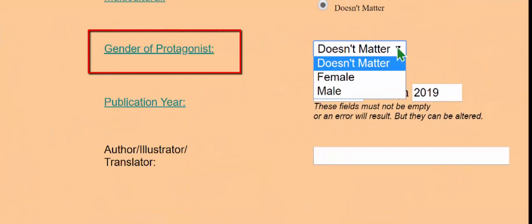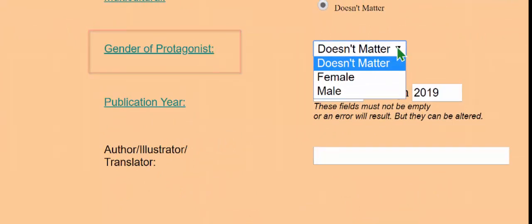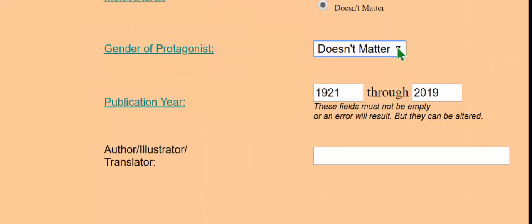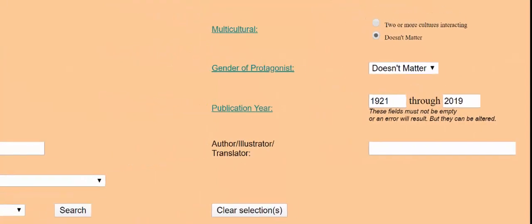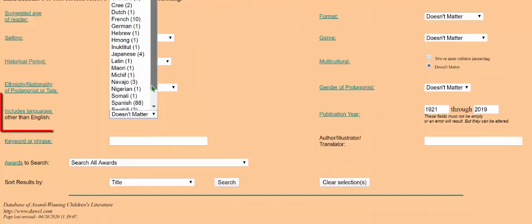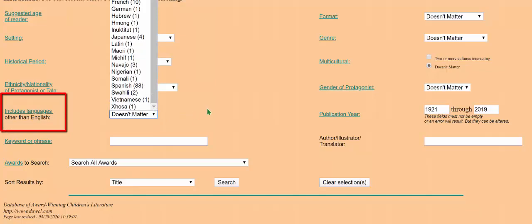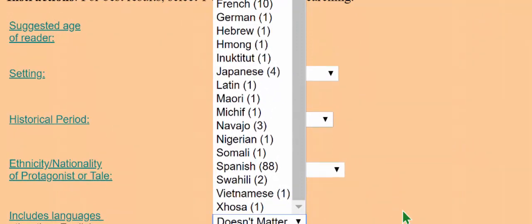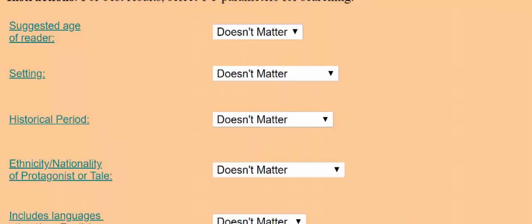Gender of protagonist offers only two choices: female or male. If you want a transgender protagonist, use transgender in the keyword search box. As this database is focused on English language materials, English is the primary language of all the books in the database. However, there are materials that are dual language or contain a significant portion of other languages. These kinds of books are few outside of Spanish, so the number of each of them in the database is provided in the drop-down menu, so you do not expect more of them than exist.